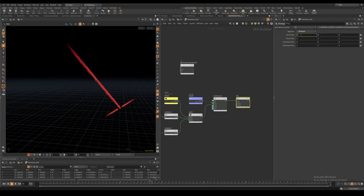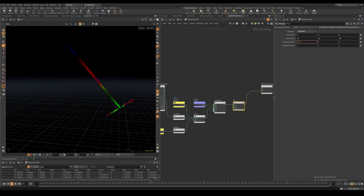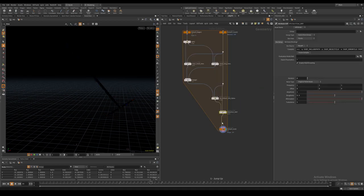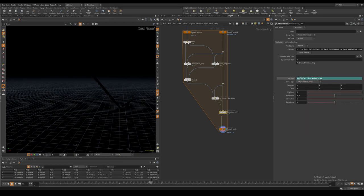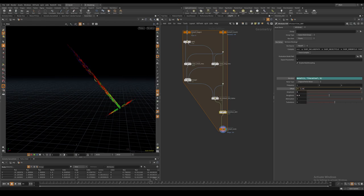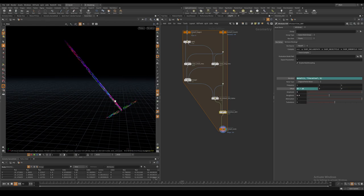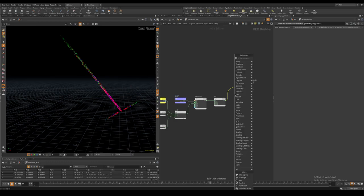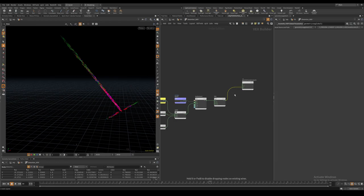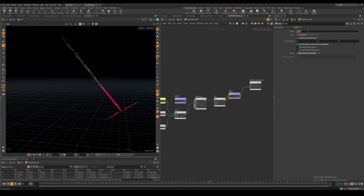And make sure the output values have both positive and negative values as this is what the distortion node in Nuke works best with. I export the attribute as a color attribute called distortion.